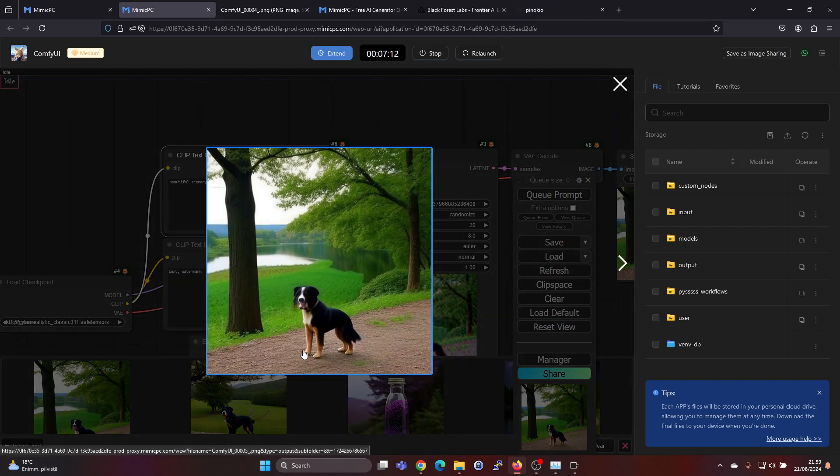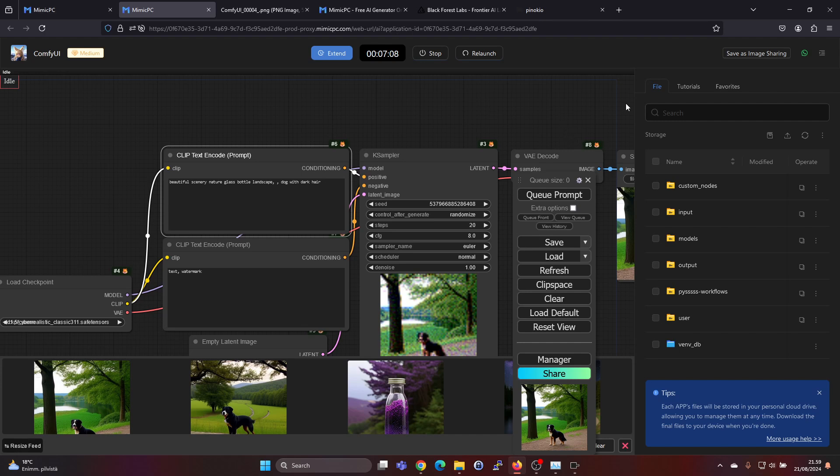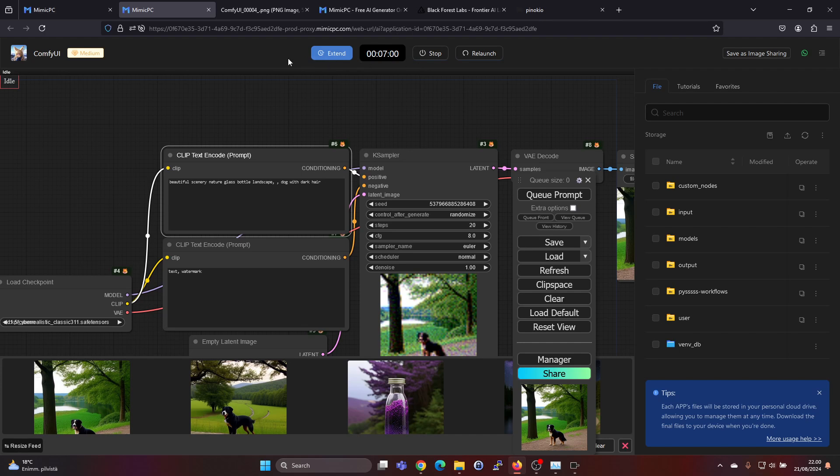Maybe the head's not looking fully natural but you can play around with this. And if you want to try Flux, I think this is the easiest way to get started and this Mimic PC seems to be a very handy tool for this.